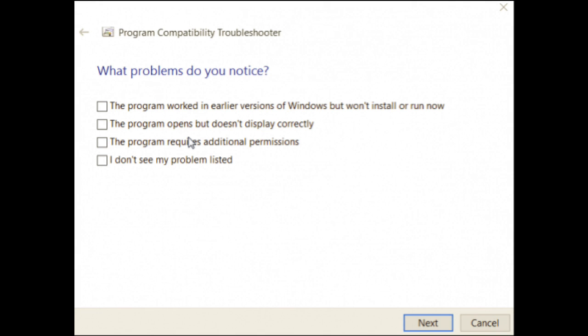If you choose to troubleshoot the app, the troubleshooter will ask you which problems you're experiencing. Depending on your selection, the troubleshooter will offer tests and suggestions to resolve the problem, such as testing the display settings for the app.